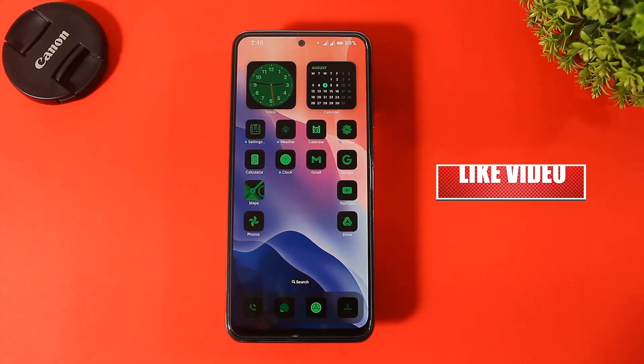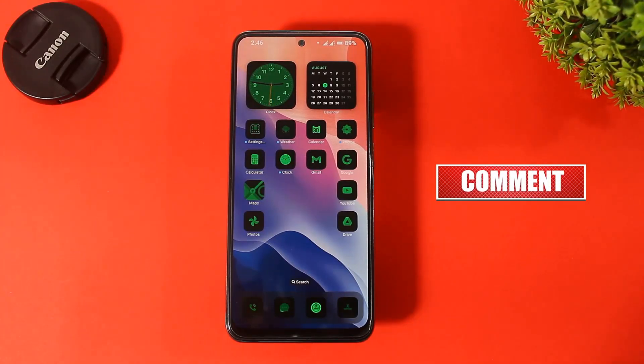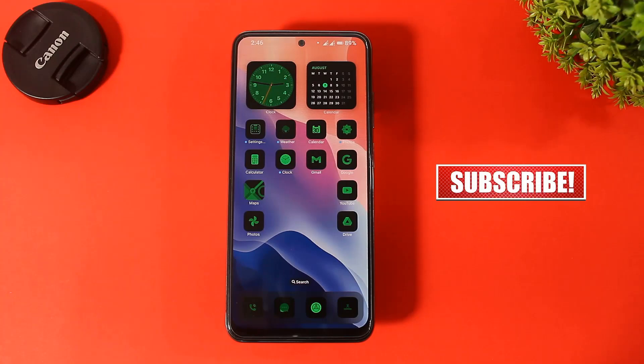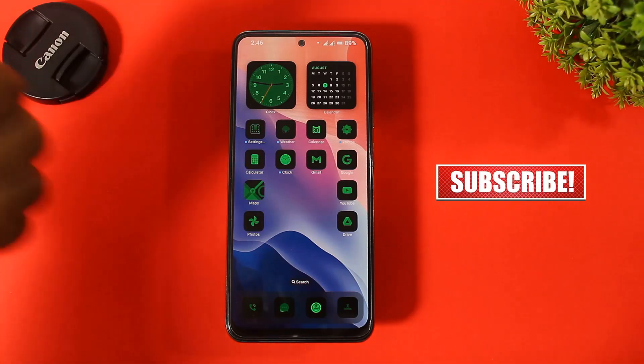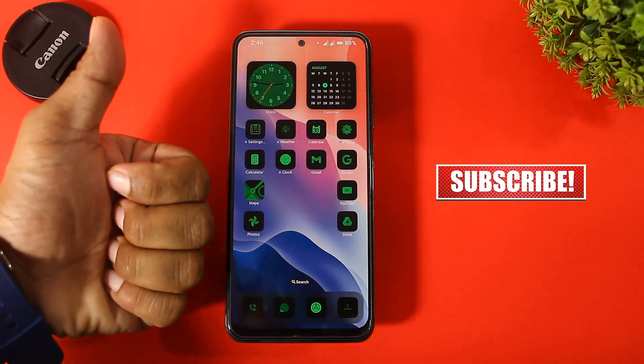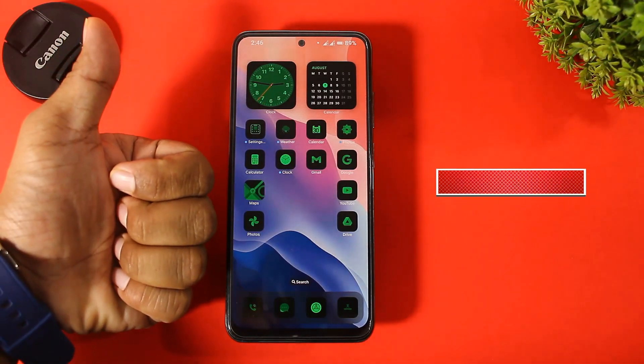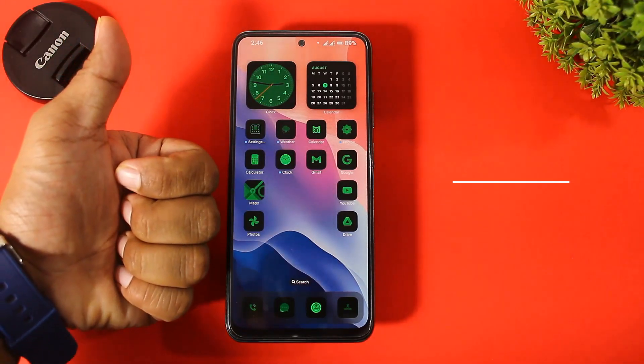And you can see our home screen totally looks like iOS 18. Simply arrange all apps on the home screen. If you enjoyed this video, like, share, and don't forget to subscribe. Thanks for watching guys, see you in the next video, bye.